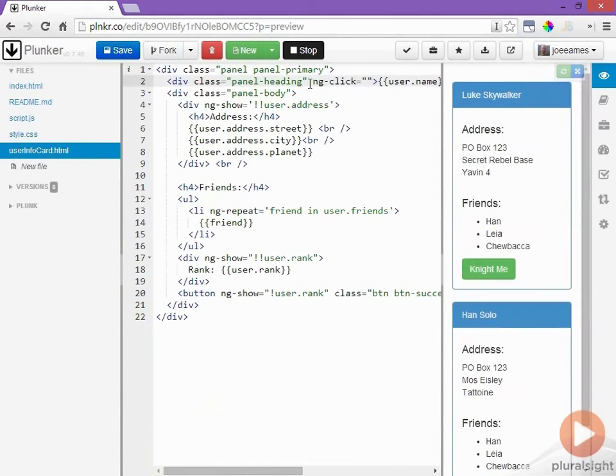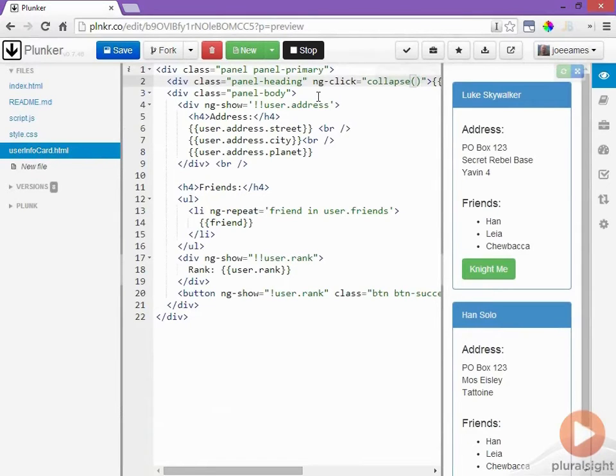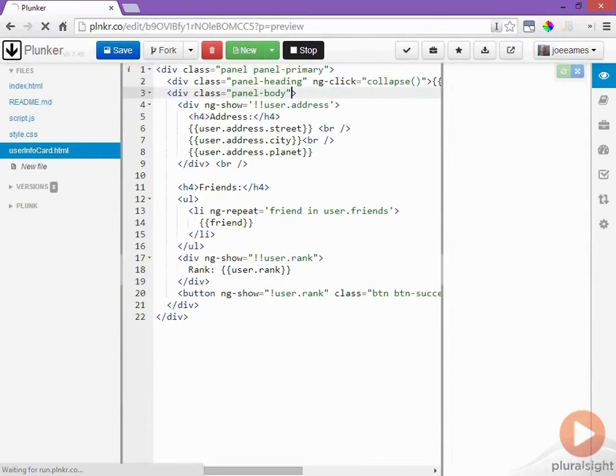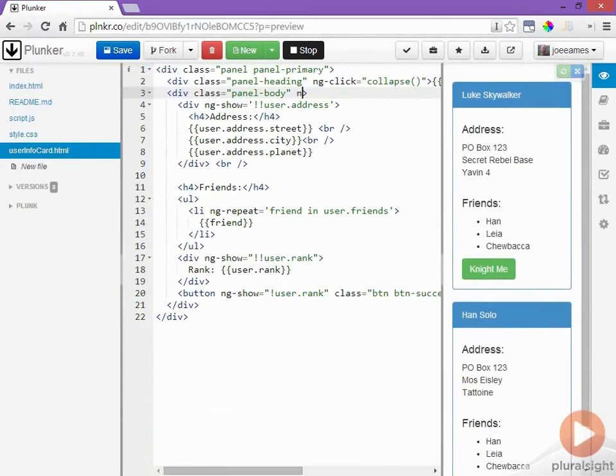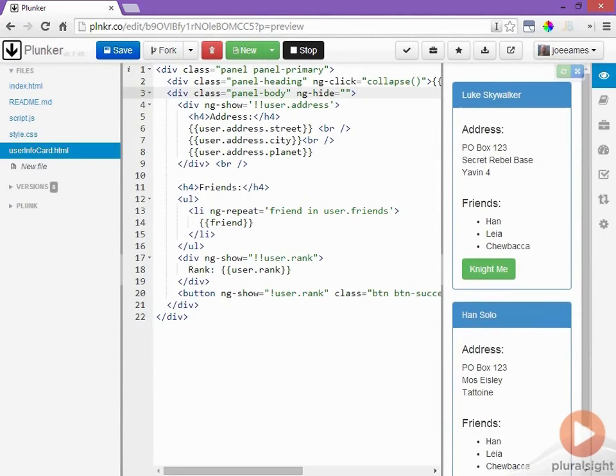When the user clicks on the panel heading I'll invoke a method named collapse. I also want to be able to hide the entire panel body and I'll do that by adding in an ngHide attribute and we'll set that to a variable named collapsed.